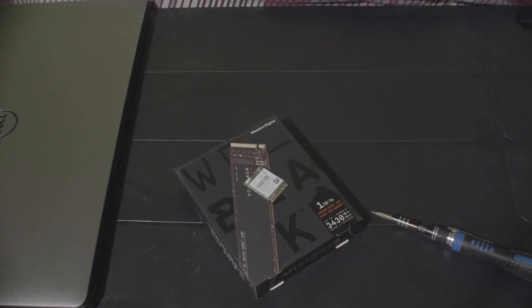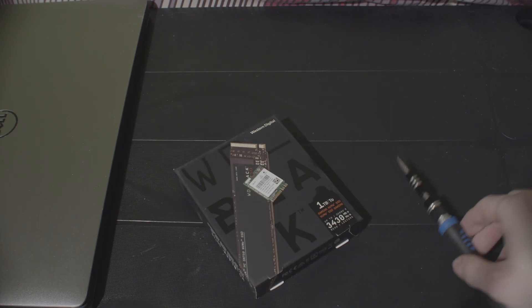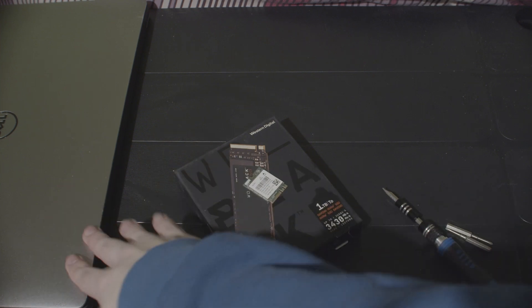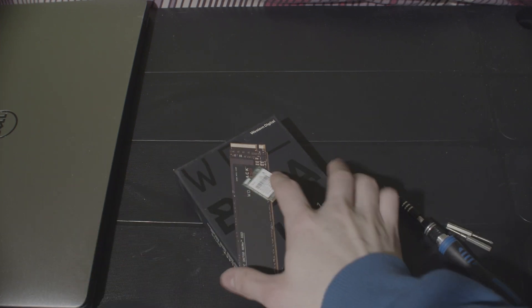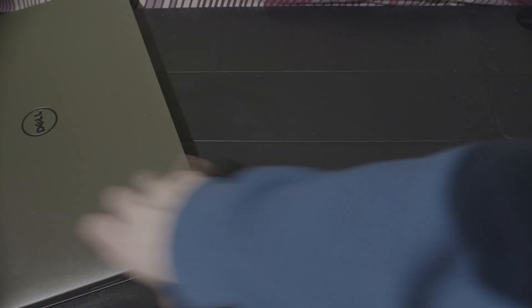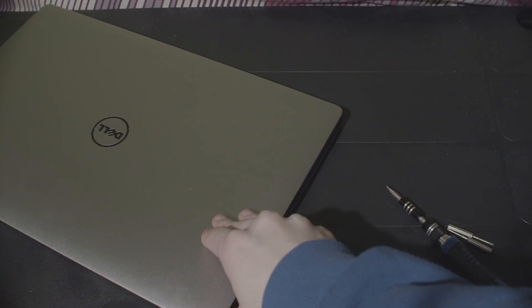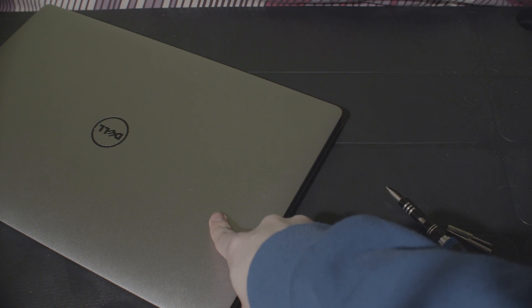Another one. So, this video will be an upgrade of the Dell XPS 15. Yeah, this is the 9550, so the 2016 model.